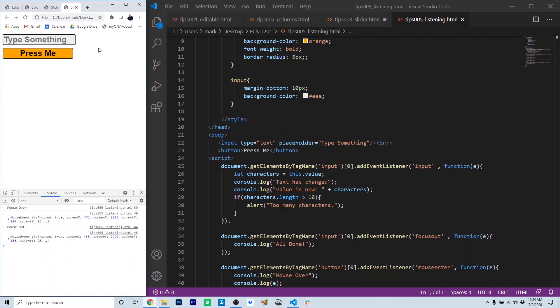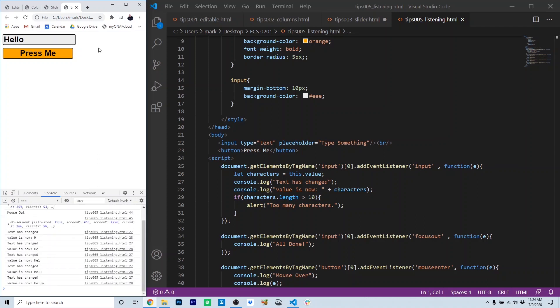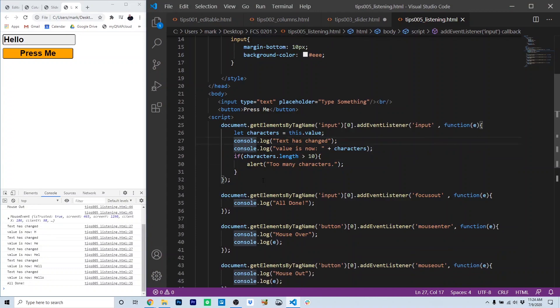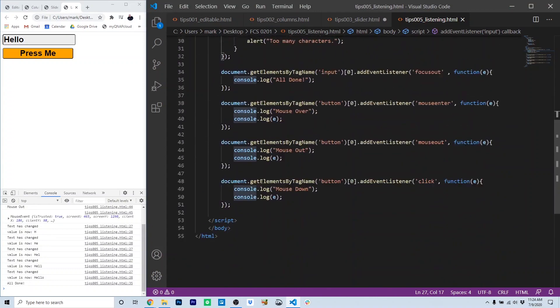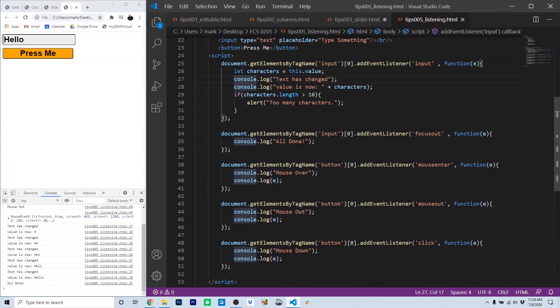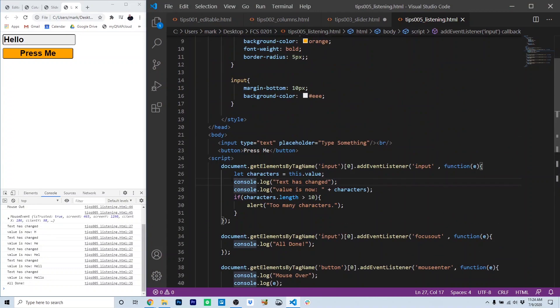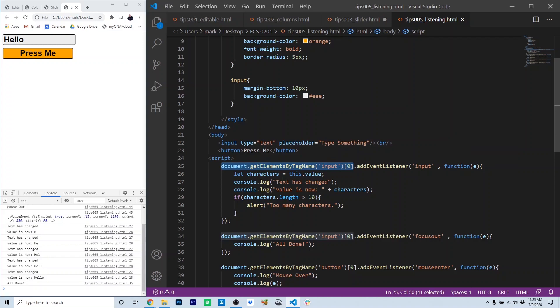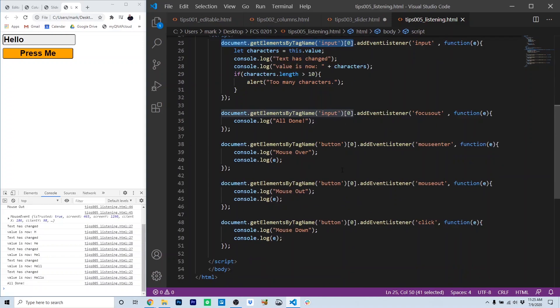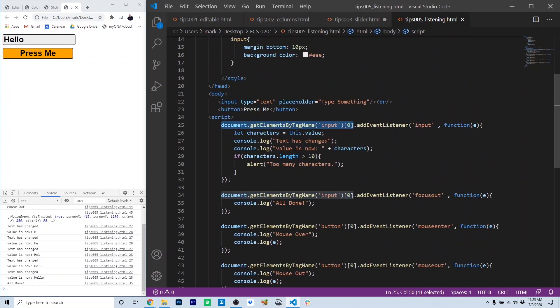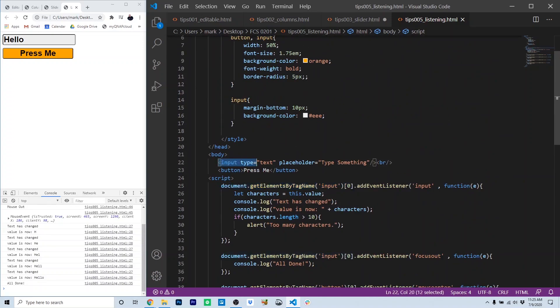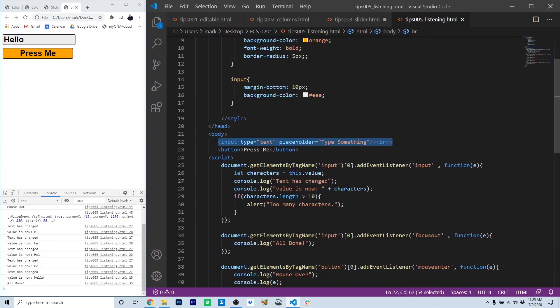If I type here in the type something field, notice that other events are firing, creating results here in the console. Let's take a look at the different events. Looks like we've got five events firing here. So the first event is getting the input. There's only one input here, so we use document getElementsByTagName, which gets all the elements that have the tag name input. In this case, there's just the one that has the tag name input on line 22.